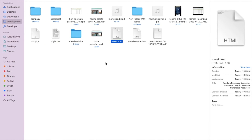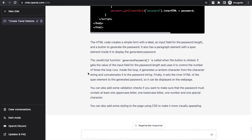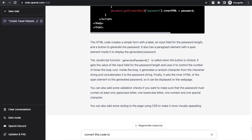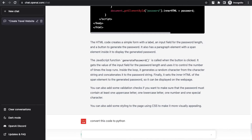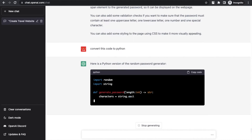Now there's one more thing — in ChatGPT we created code using JavaScript, but I want to convert that code to another language. So I just tell ChatGPT: 'Convert this code to Python.' ChatGPT remembers everything you asked previously, so you don't need to repeat yourself. Just say 'Convert this code to Python,' hit Enter and wait. There is the Python code.